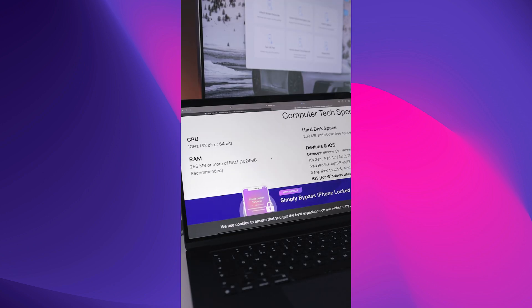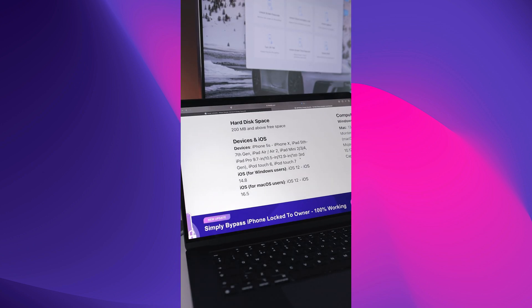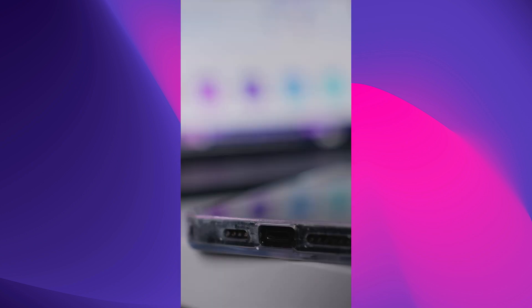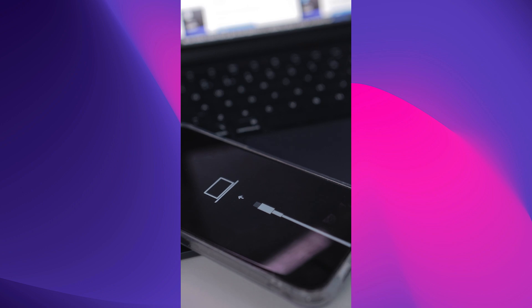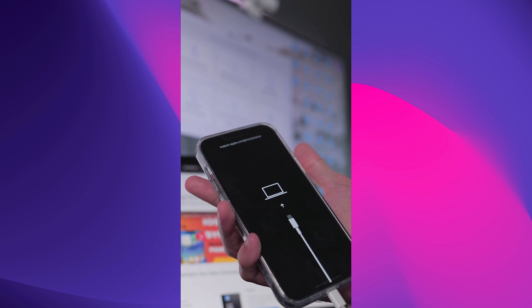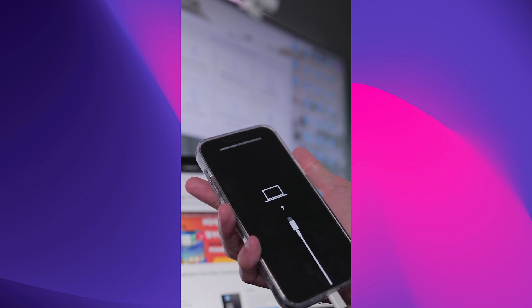Next, connect your iPhone or iPad to your computer using a USB cable. Make sure that your device is in recovery mode before proceeding. If you're not sure how to put your device in recovery mode, you can follow the step-by-step guide instructions provided by iToolab.